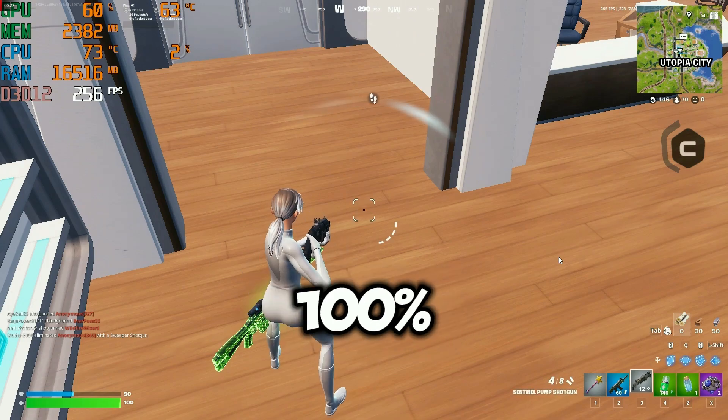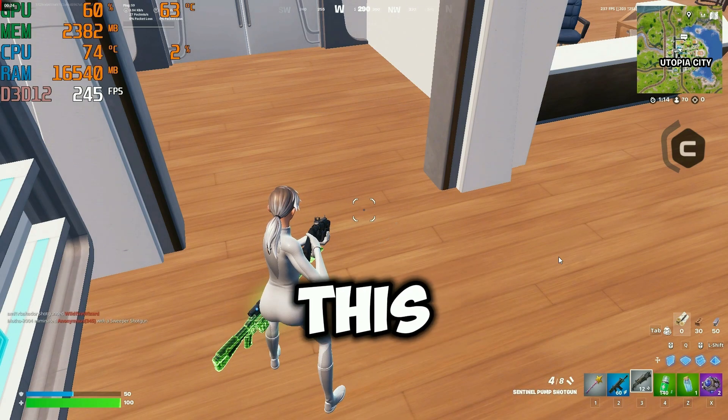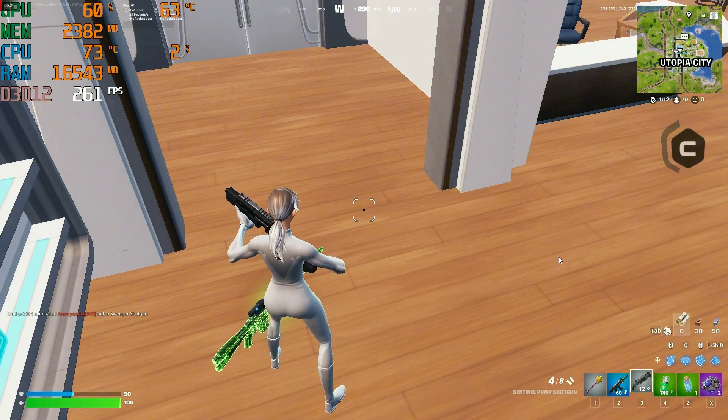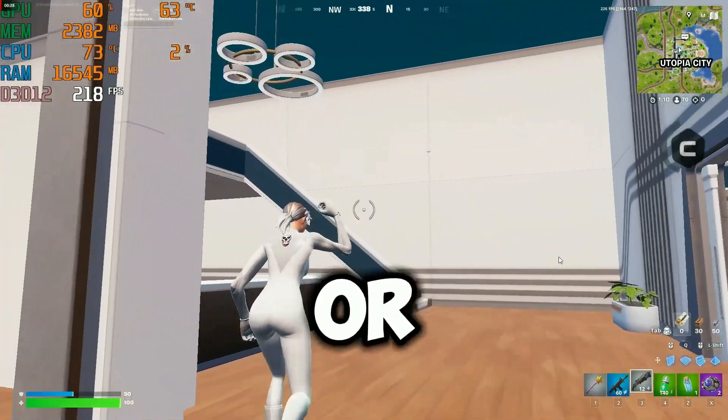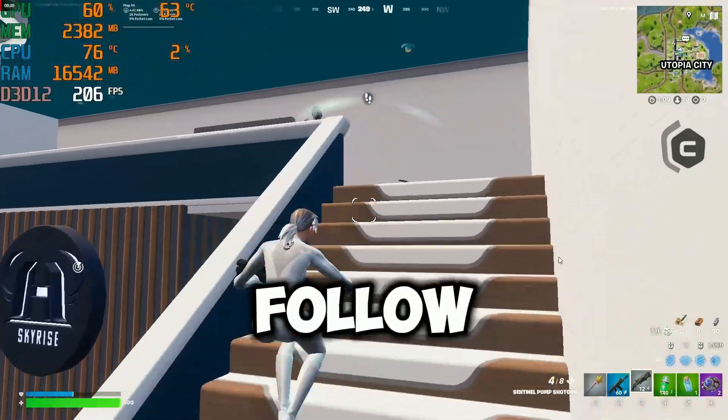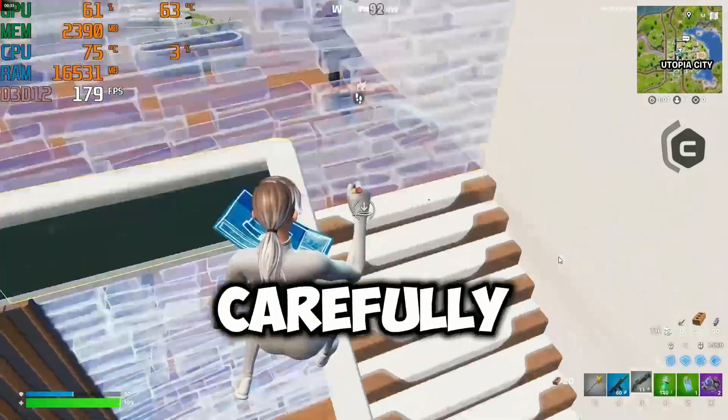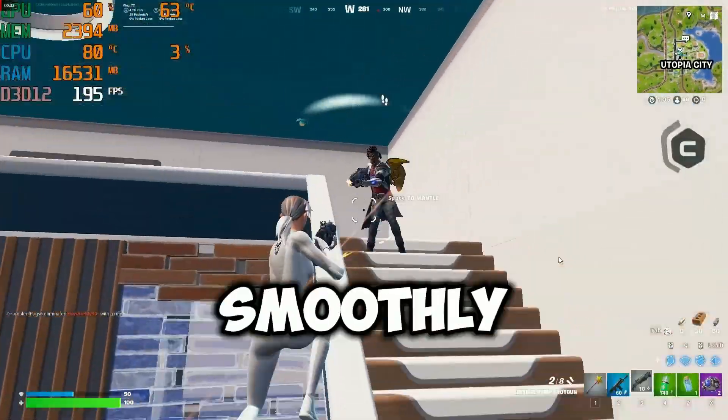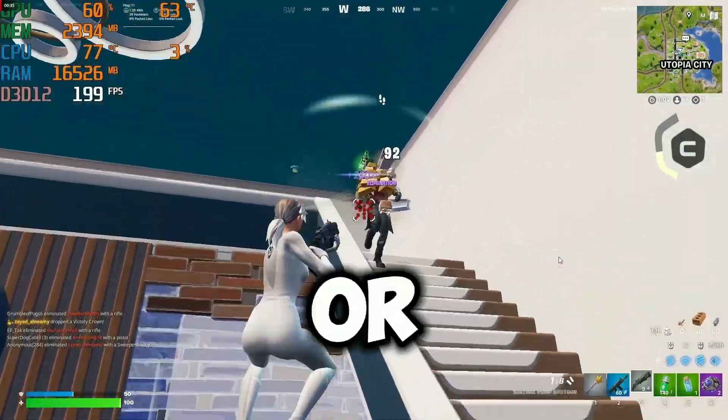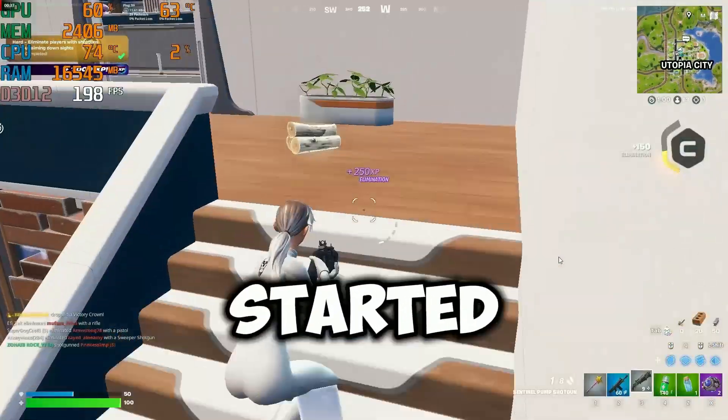Today I'll show you the 100% working fix to solve this DirectX D3D11 error on any low-end or mid-end PC. Follow every step carefully and Fortnite will start running smoothly again without crashes or errors. Let's get started.